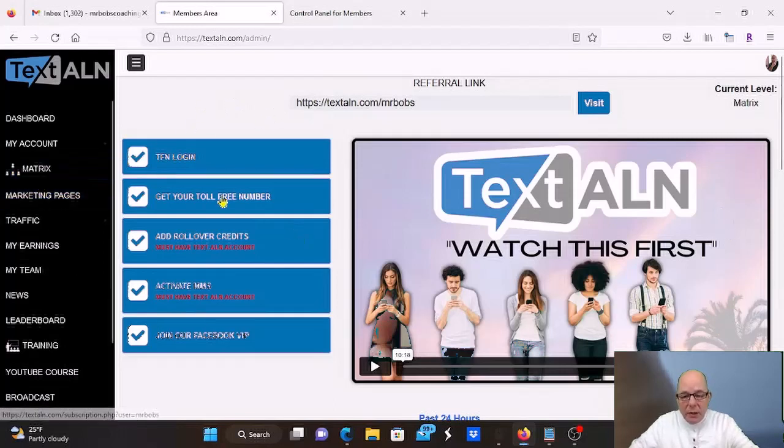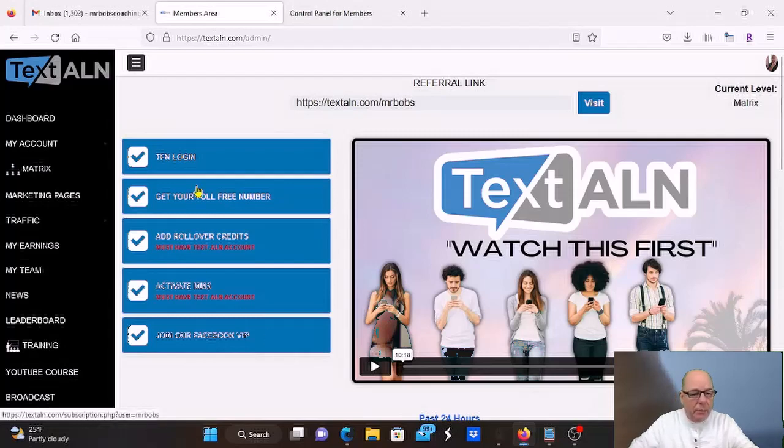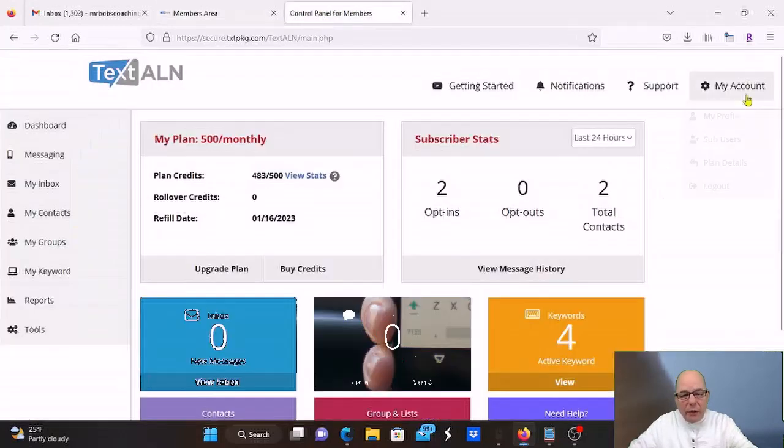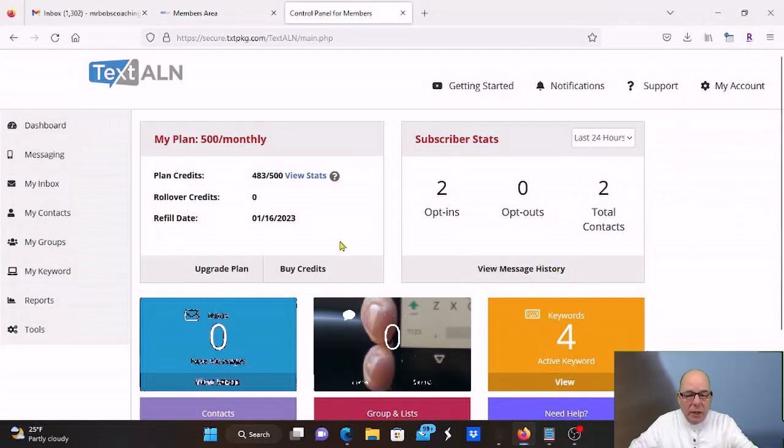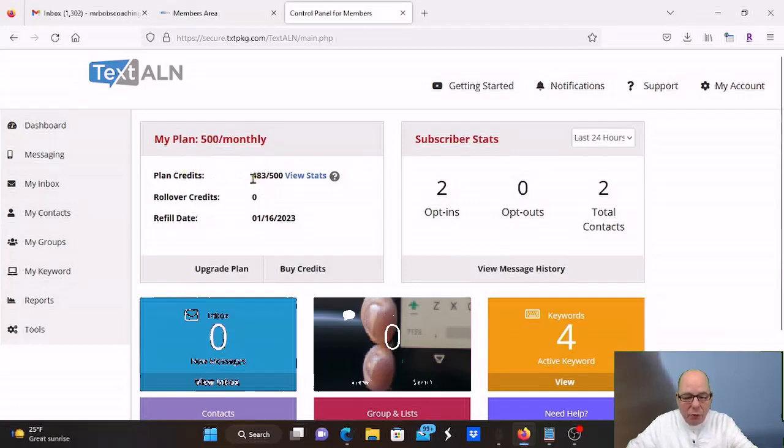You're going to get a toll free number. You get to pick what you want. You do have to pay for credits when people are texting, but I'm going to go to my back office of my toll free number. So I already logged in right here. I just started setting this up. I get 500 monthly credits for being a member of TextALN and right now I've got 483. I've been testing this.